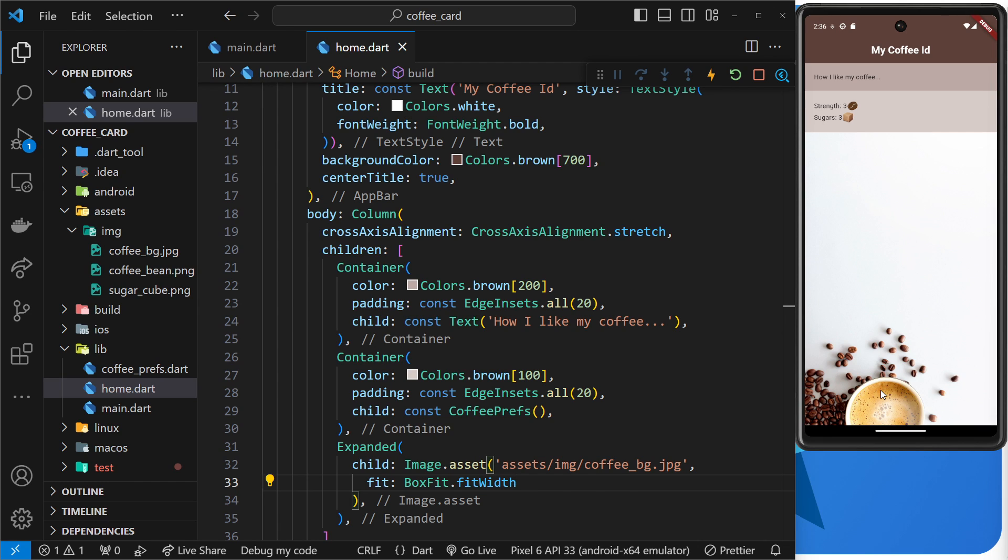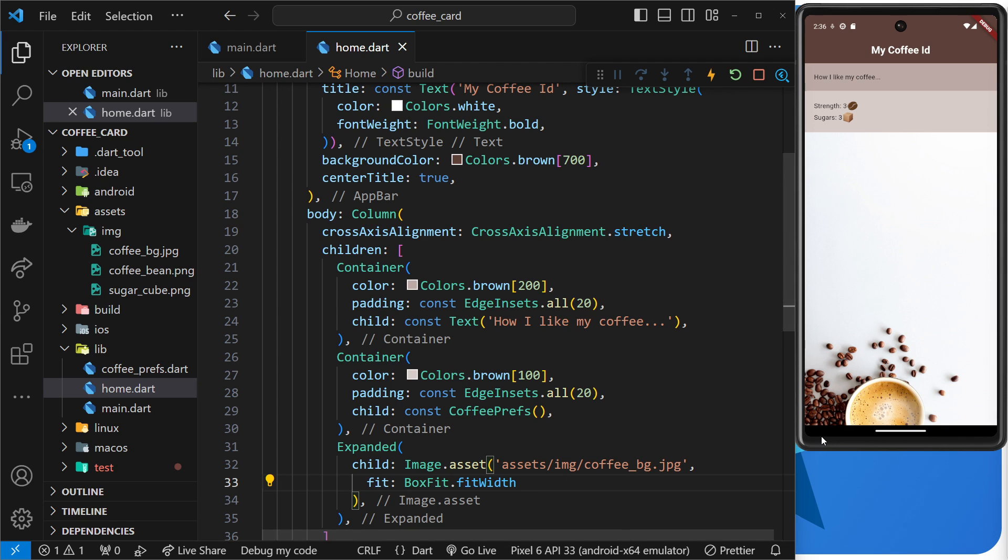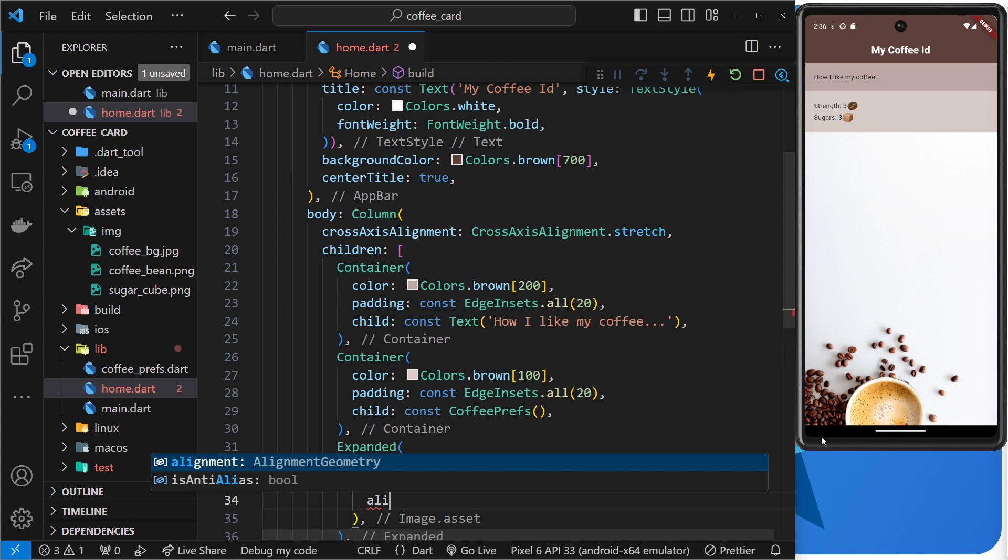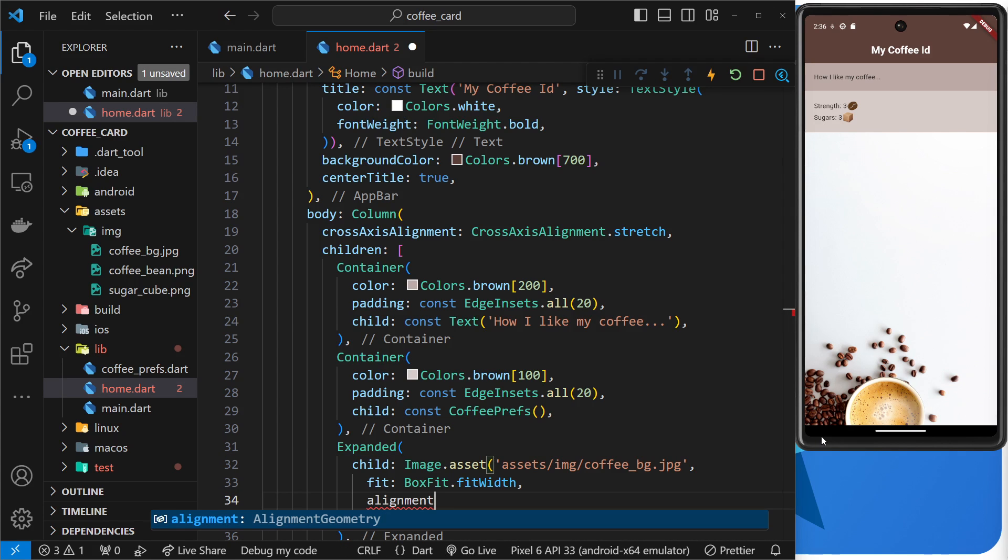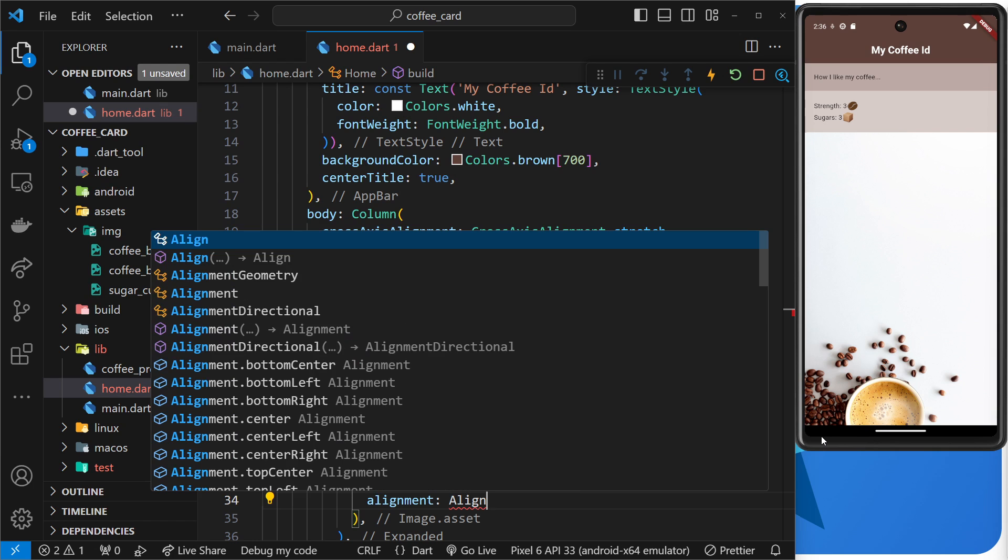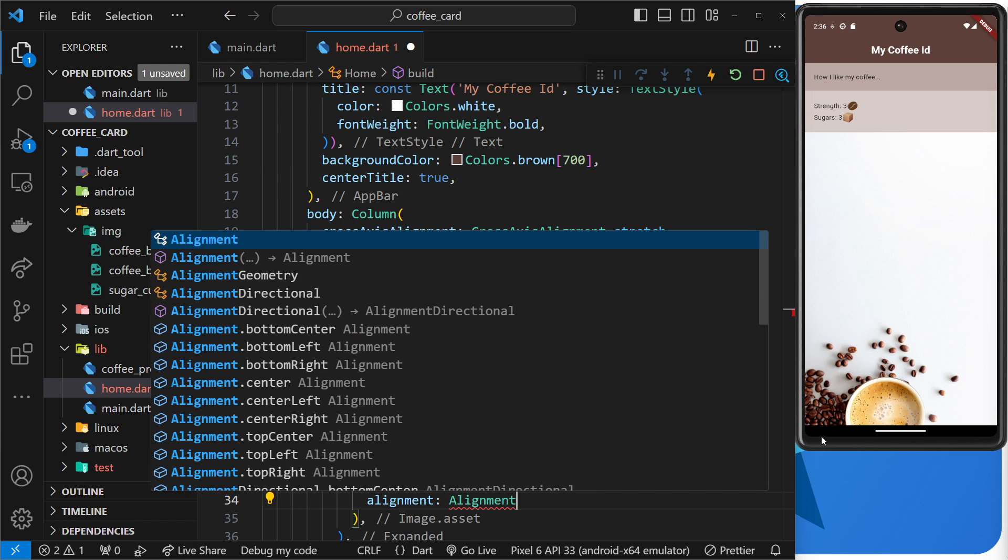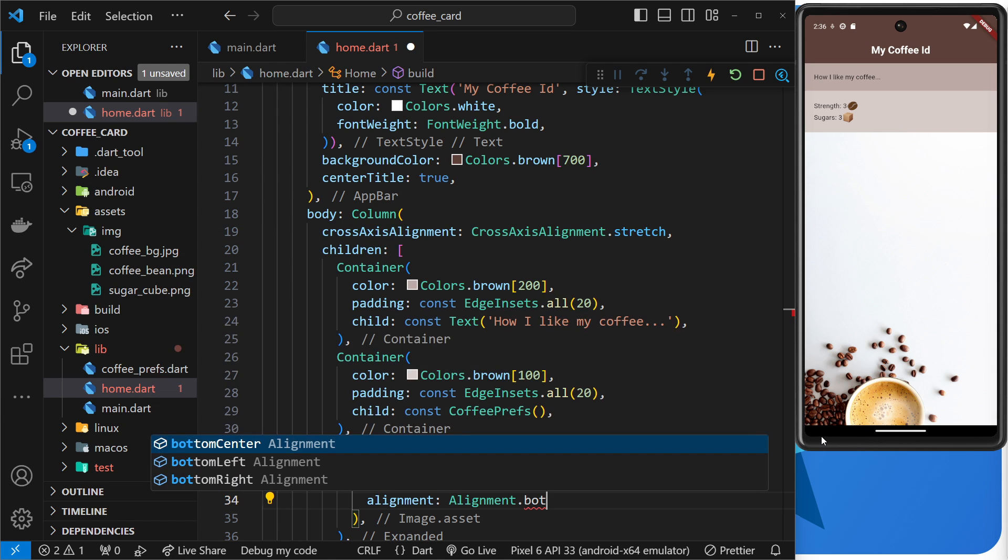Because we want it to fit the width, and if I save this now you can see it does take up the full width now, but a lot of it has gone, or rather is hidden after the bottom of the screen. Now I want all of that to be visible because that is the actual coffee beans and the cup of coffee, so after this I'm also going to say the alignment of this image is going to be alignment.bottom